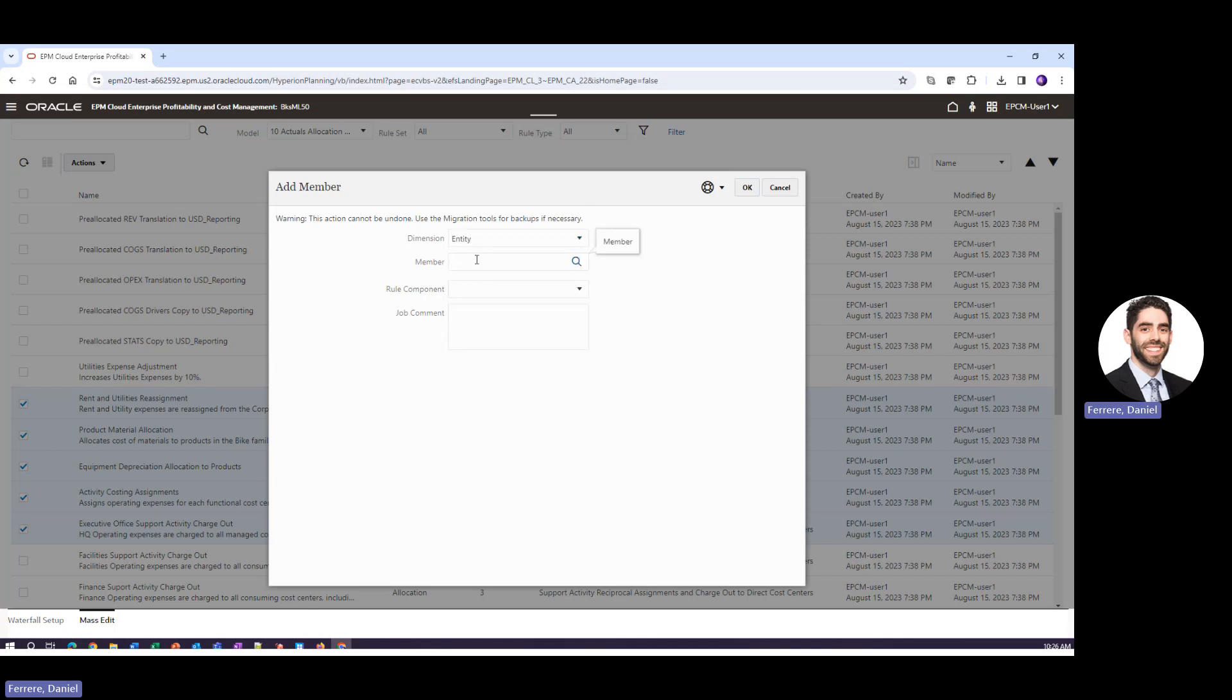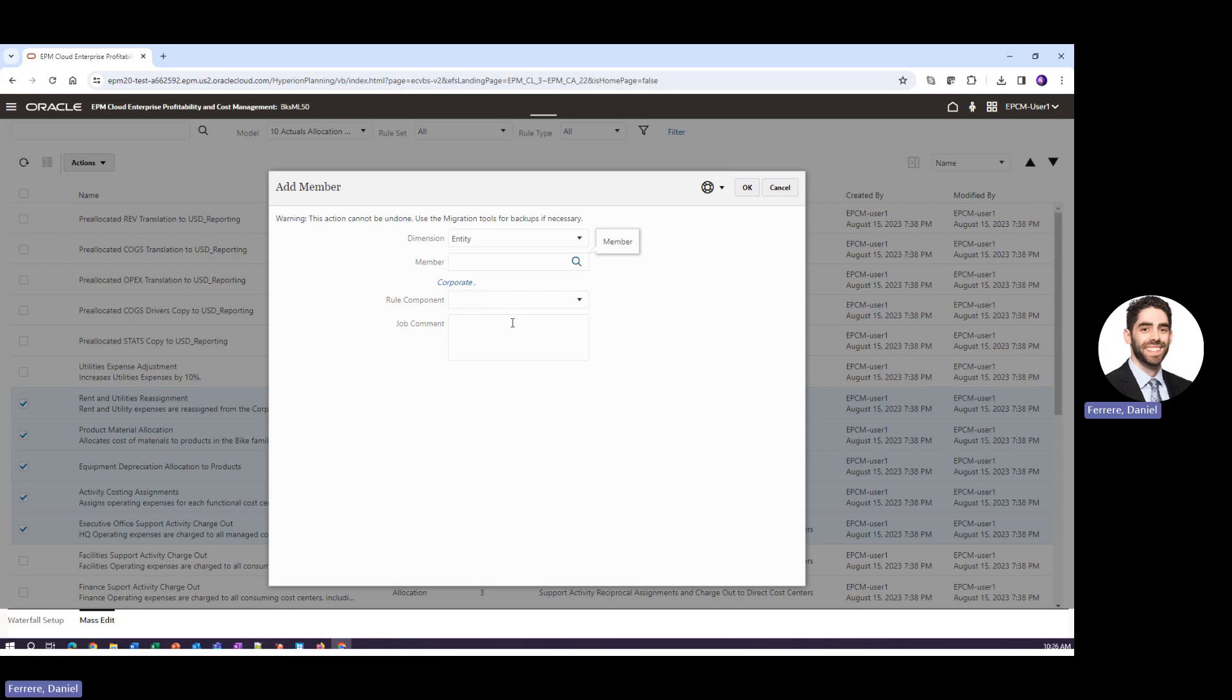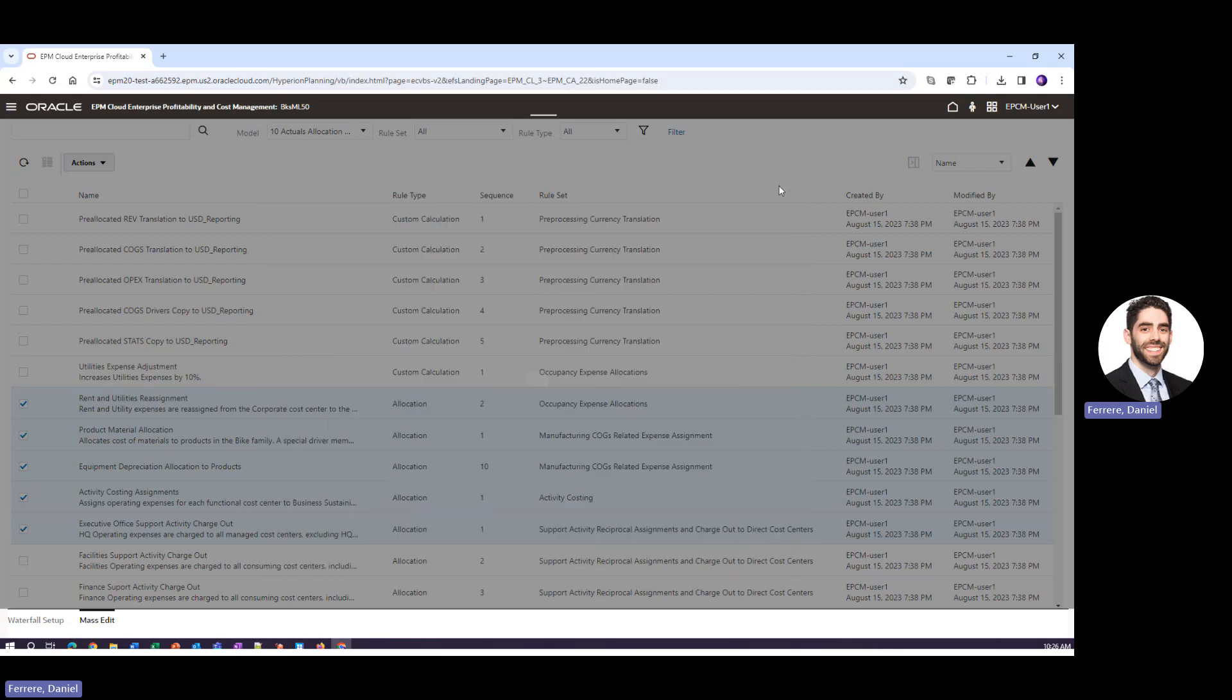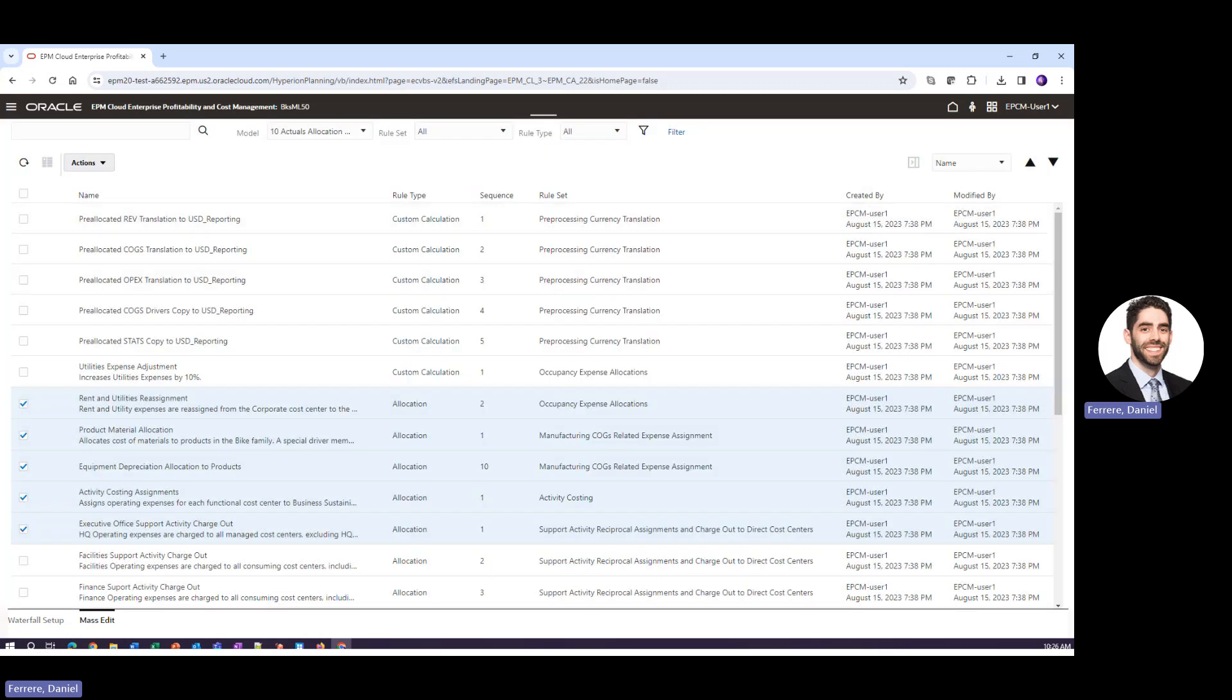That member we are adding once again you can begin to type a member in or use the magnifying glass. So we've selected a member and then we will say that we are adding this to our source. So once again for today's purposes I'll be clicking cancel.